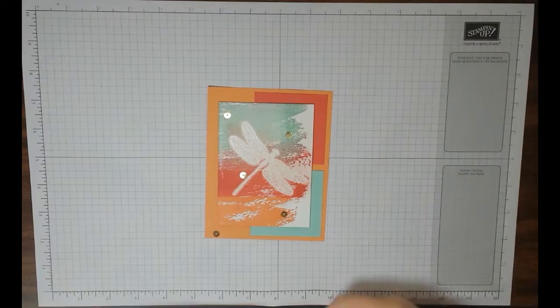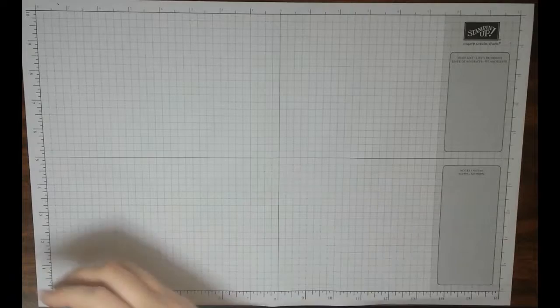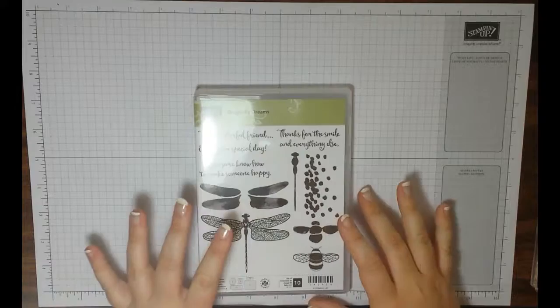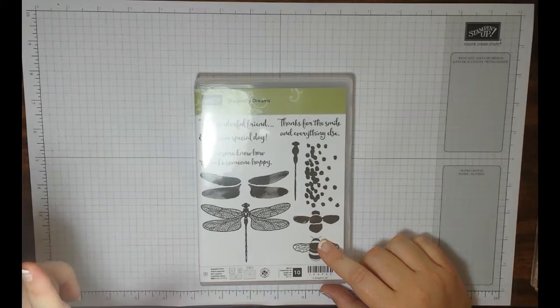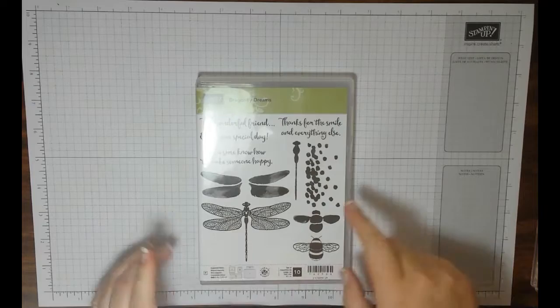Let's go ahead and get started. We're going to do all the stamping first, the messy part first. We are using the Dragonfly Dreams stamp set, which comes in a bundle with the detailed Dragonfly Thinlits dies, but we're going to be using just the stamp set, and we're going to be using this one right here.